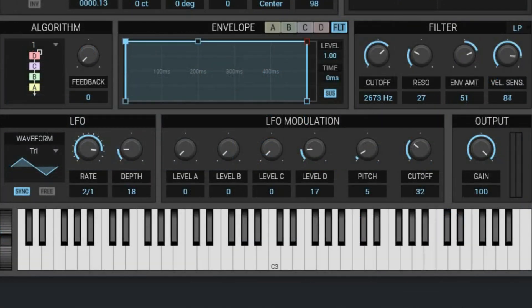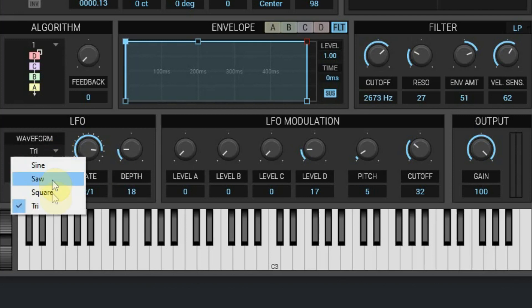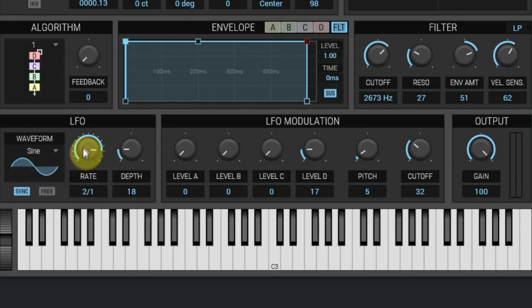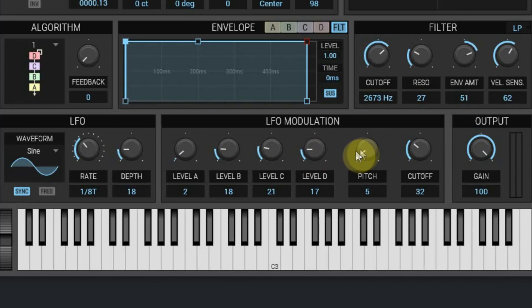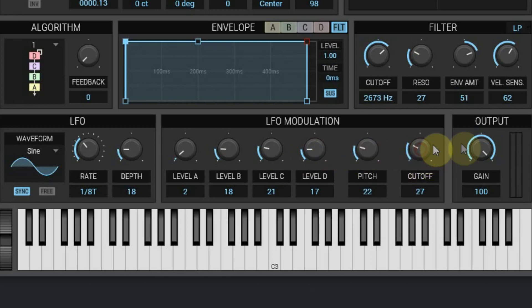Below that you see the LFO section where you can choose the waveform and the rate, which can be synced to the tempo of your DAW. You can assign the LFO to several parts of the instrument, like the level of each operator, the general pitch, or the cutoff. Finally, you see the master volume of the patch.